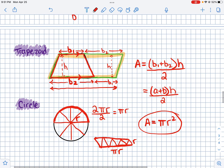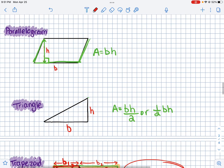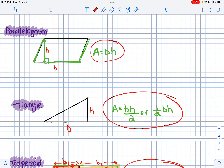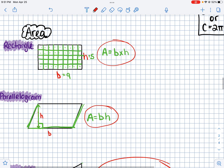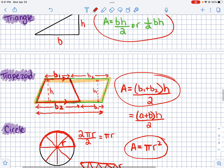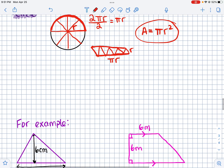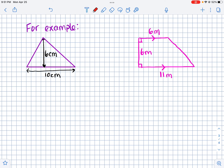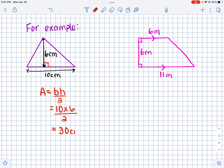So we've covered the circle, trapezoid, triangle, parallelogram, and rectangle — that's how all the formulas relate to the area of a rectangle. Now for a worked example: a triangle with base 10 and height 6. The area formula is base times height divided by 2. The base and height are always at right angles to each other. So the area of this triangle is 30 centimeters squared.